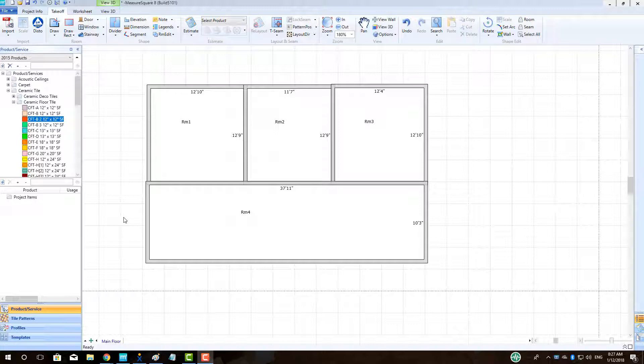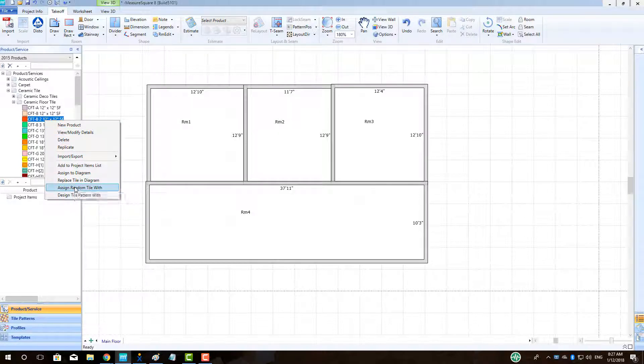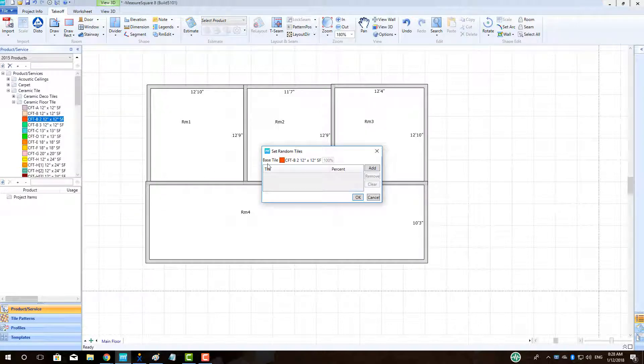I will right-click on one of the tiles and select Assign Random Tile Width. We will be greeted with the Set Random Tiles pop-up box where we can add the rest of the tiles needed.